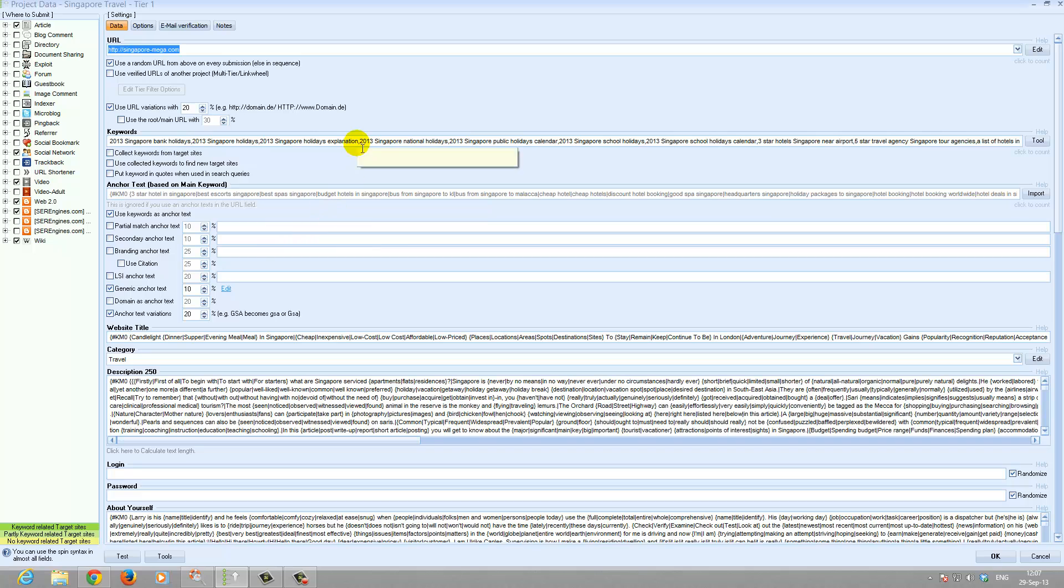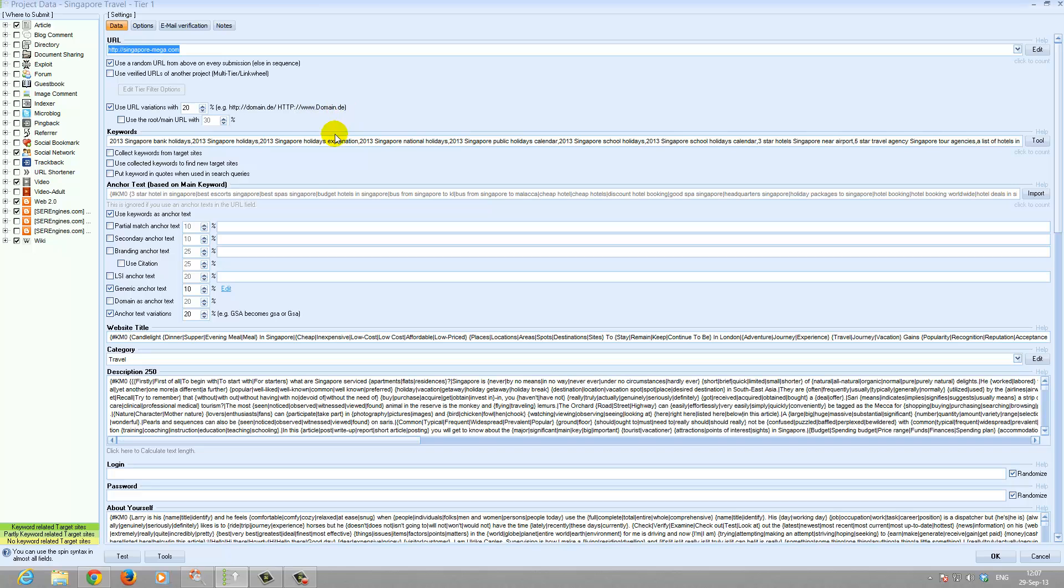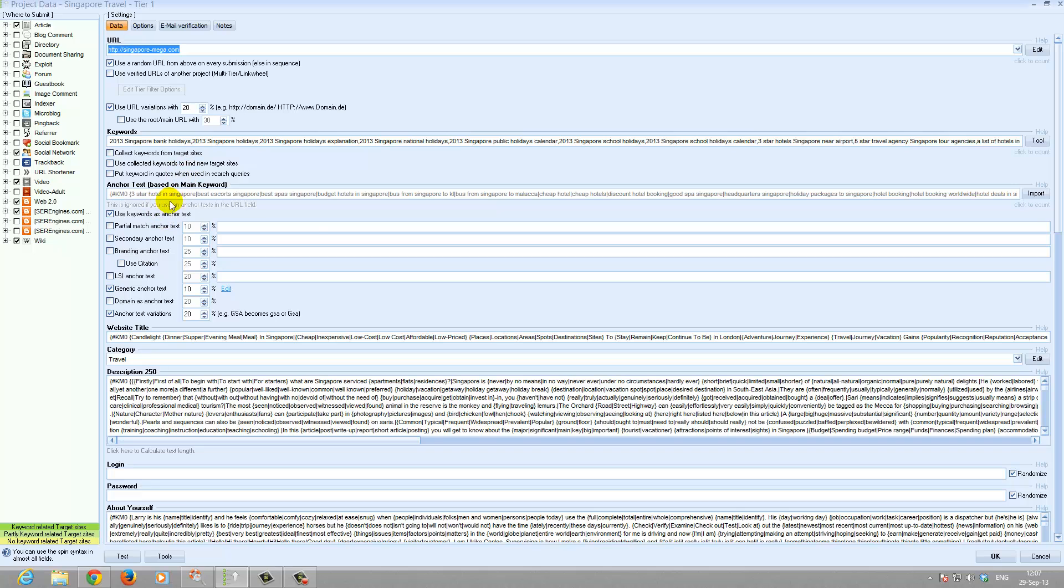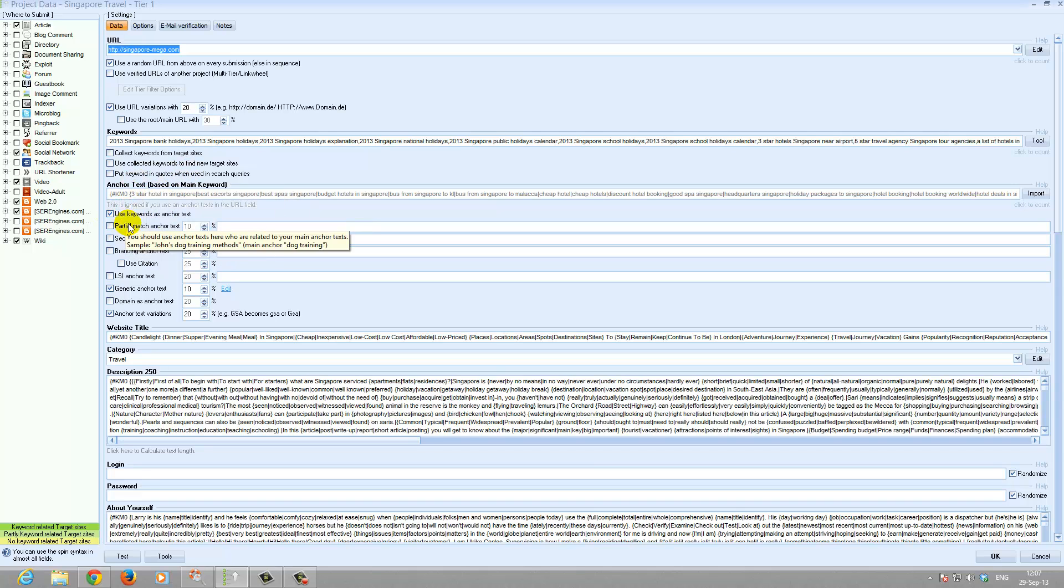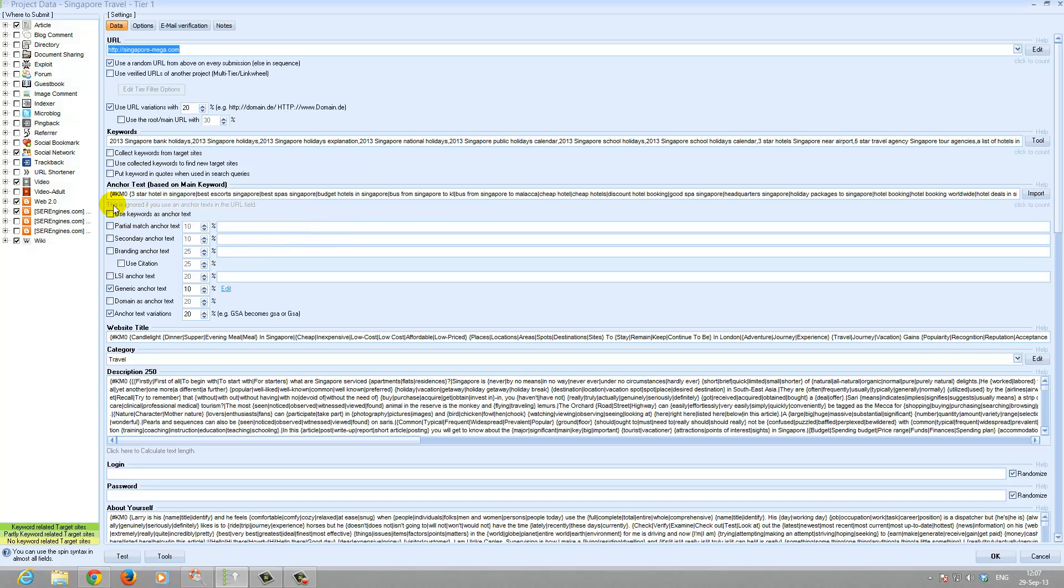Filter wise we've used LSI variations 20%. We used the keyword instead of the anchor tags. You can change this if you prefer to use your anchor tags. If you have your own anchor tags, unclick this and then add in the anchor tags.